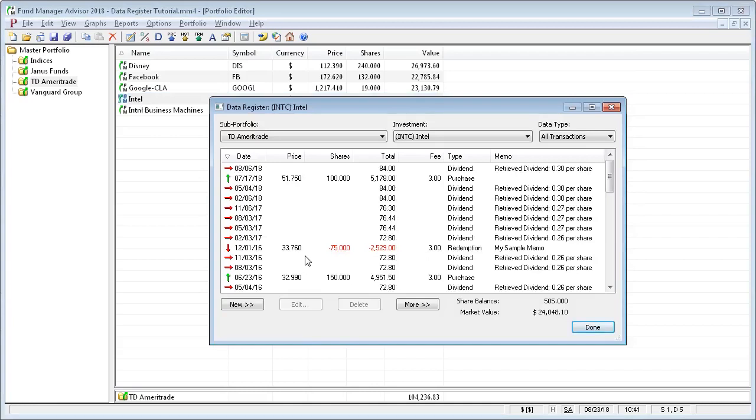So let's open up the data register. Once you're in the data register, along the top you'll see three drop-down boxes for the sub portfolio, investment, and data type.